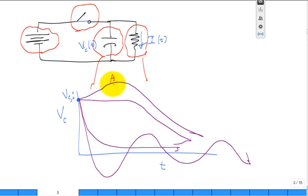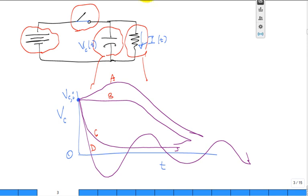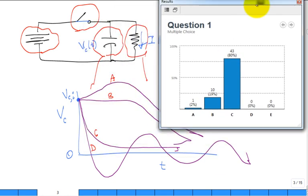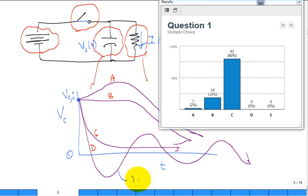Nobody picked the undershoot/overshoot option. Solution D would remind you of dynamics — a mass, dashpot, and spring giving a second-order system. But in heat transfer there are no second-order systems, no overshoot or undershoot. This class is much easier than dynamics and controls.